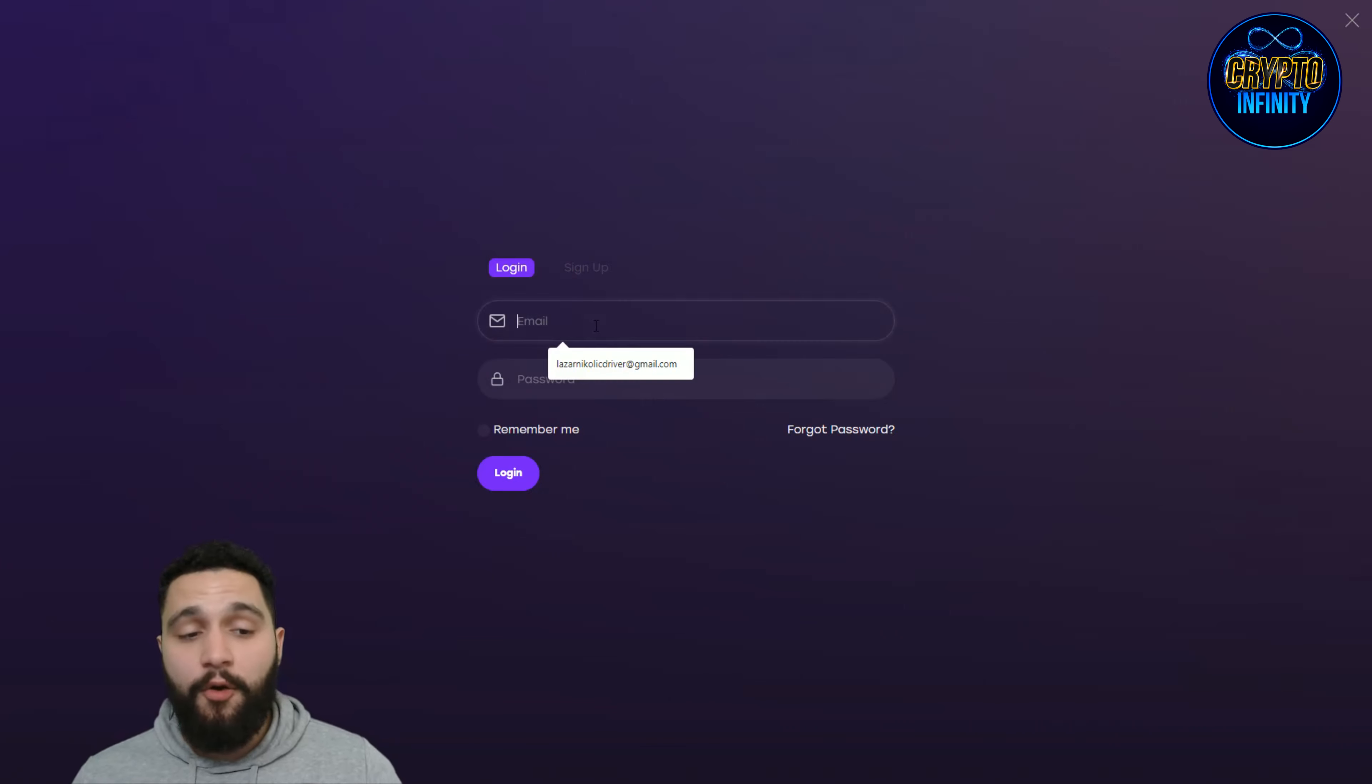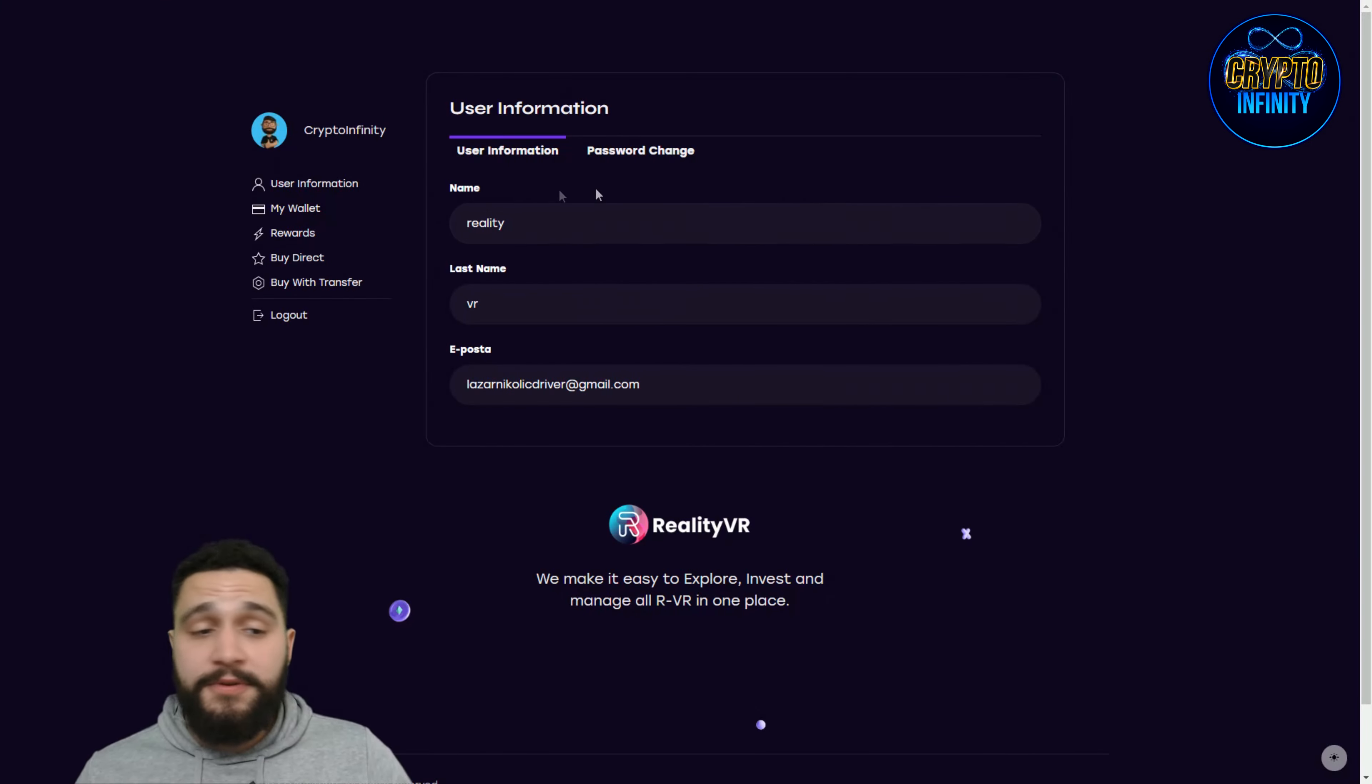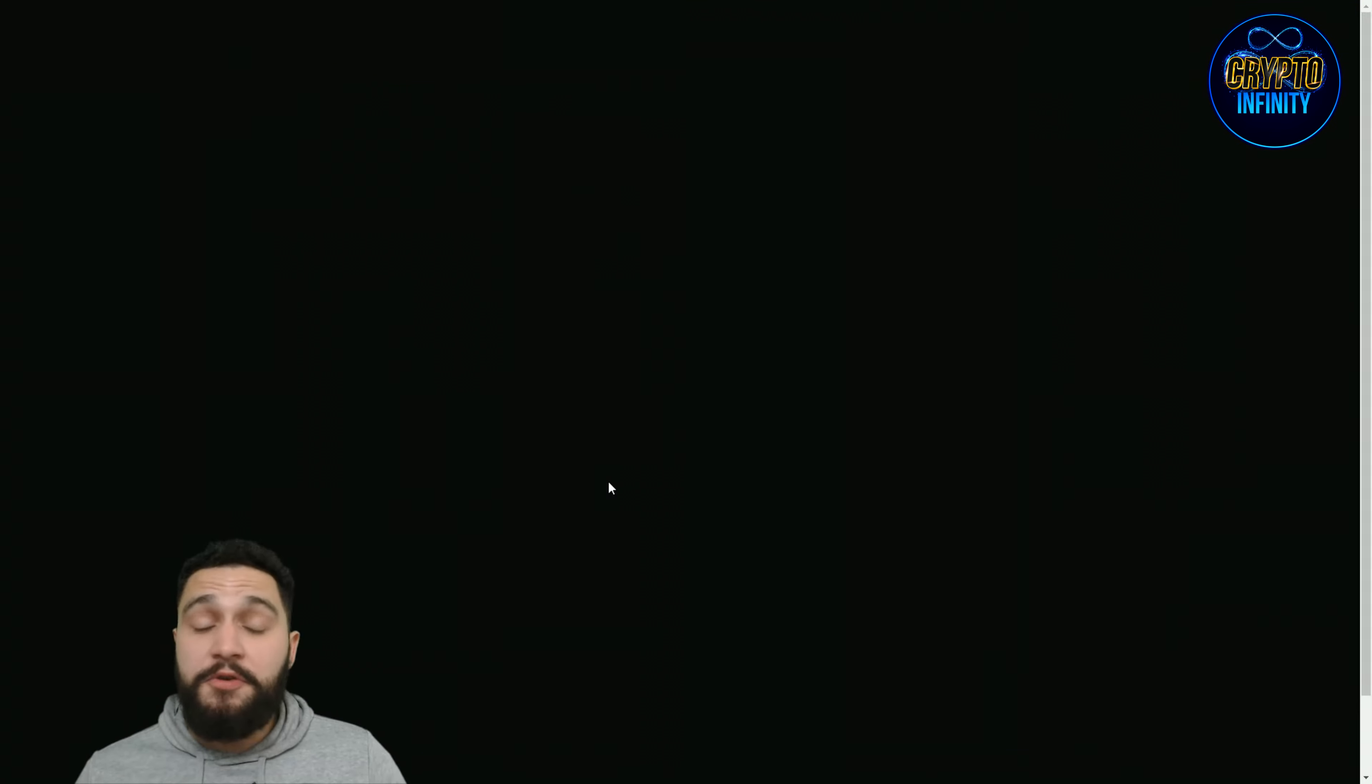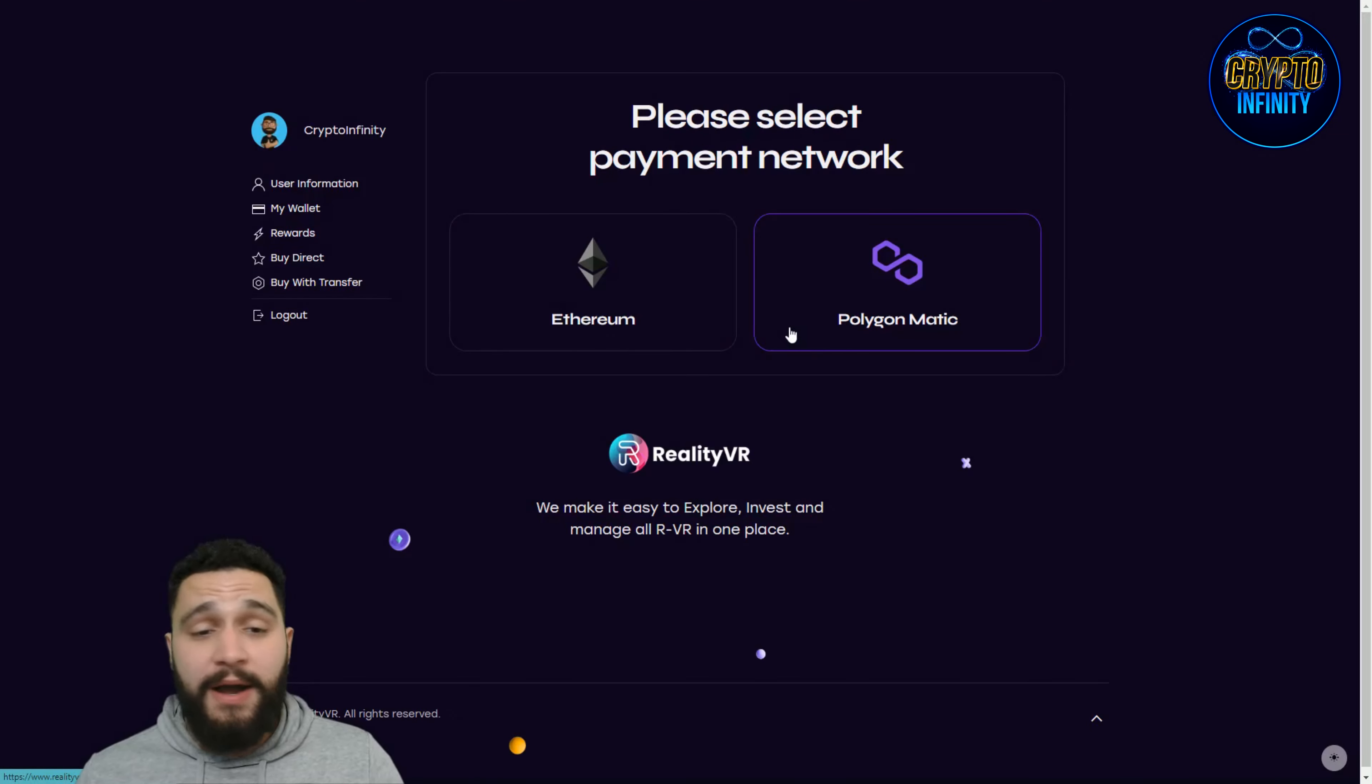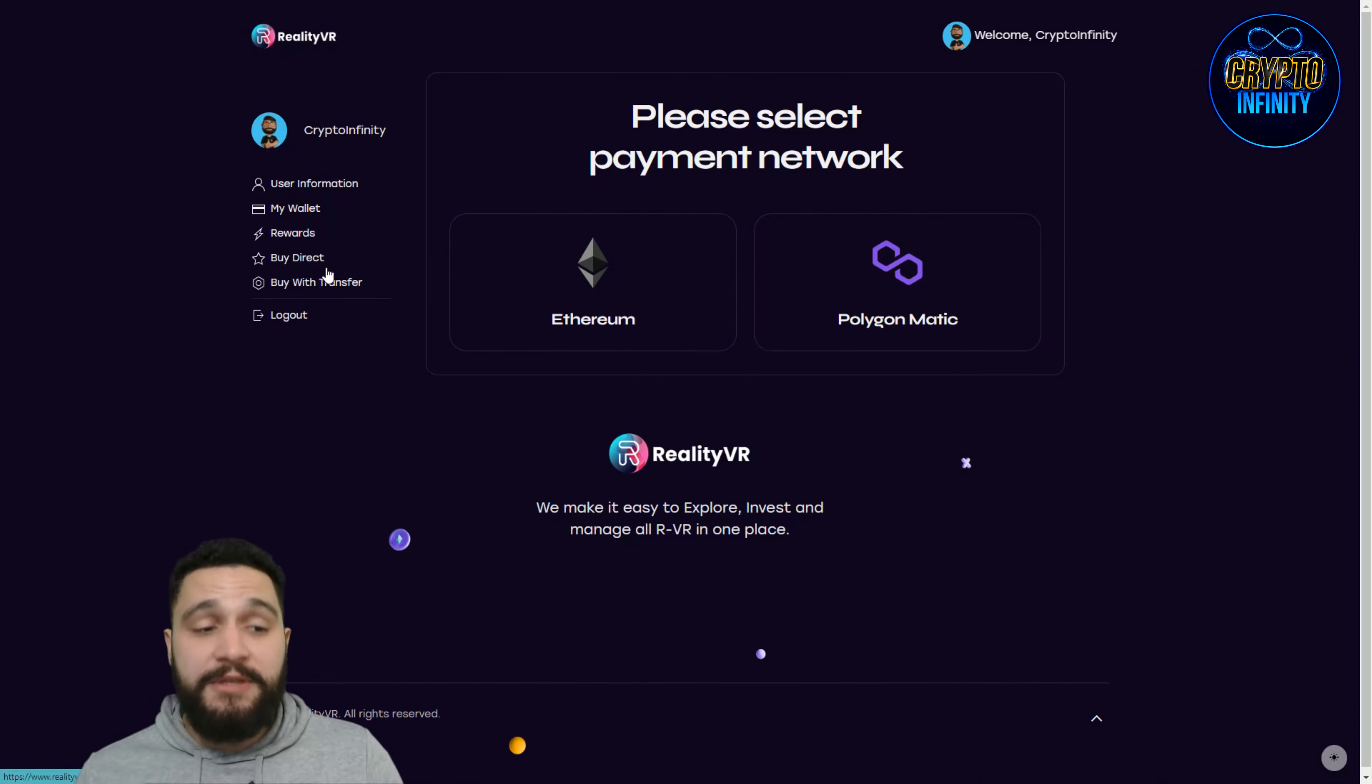Now I will log in. Here is how the page of this website looks when you log in. This is my account and you can see what you can do. Here is the user information where you can find important stuff: the mail, password, everything that you need. Here is my wallet. You can see the total balance right now is zero and here you can send tokens to other wallets. Here are the rewards. I will use this option to buy some tokens on Polygon Matic in a couple of minutes. Buy with transfer, you can see the different options where you can do the same thing.